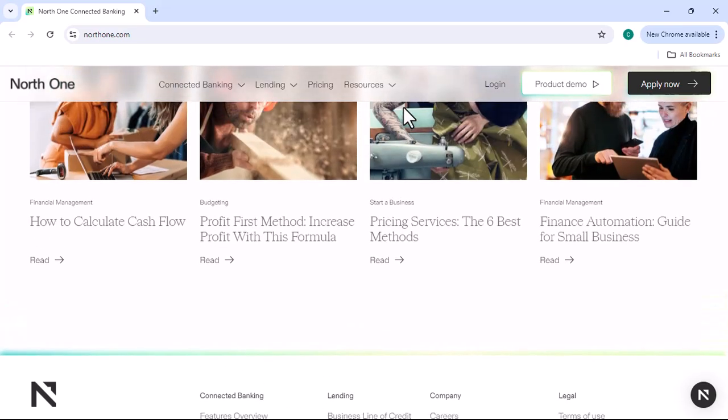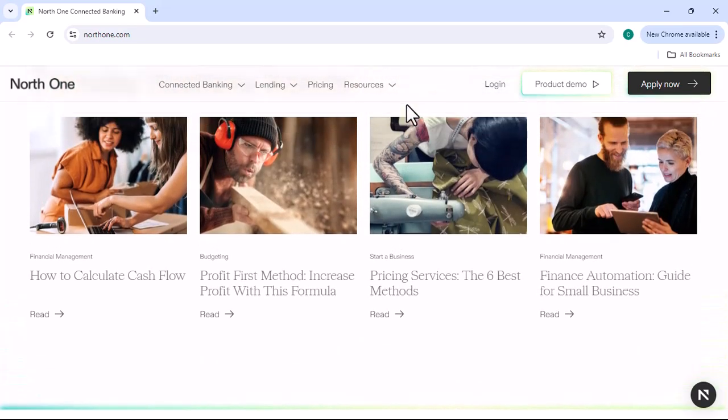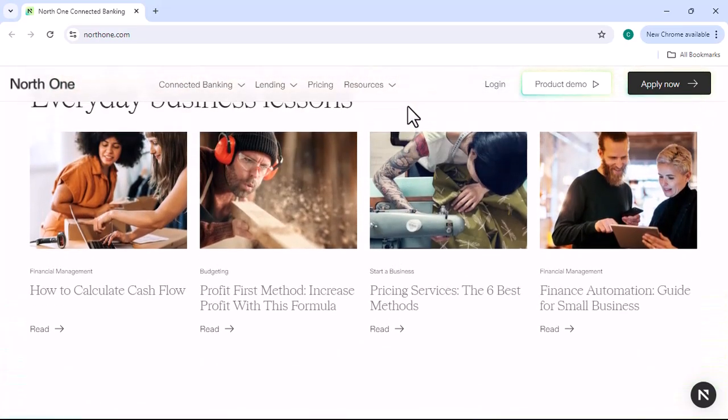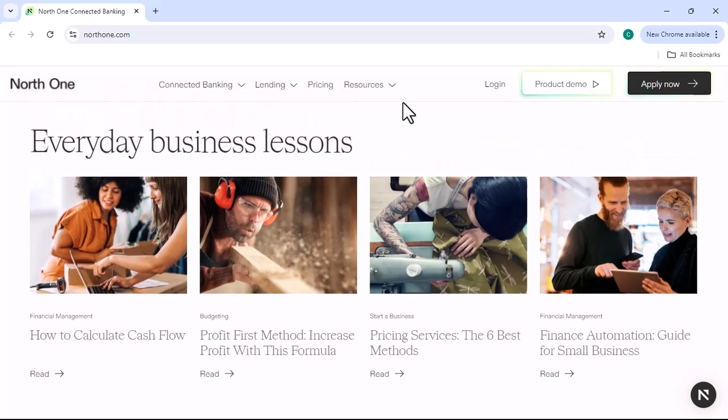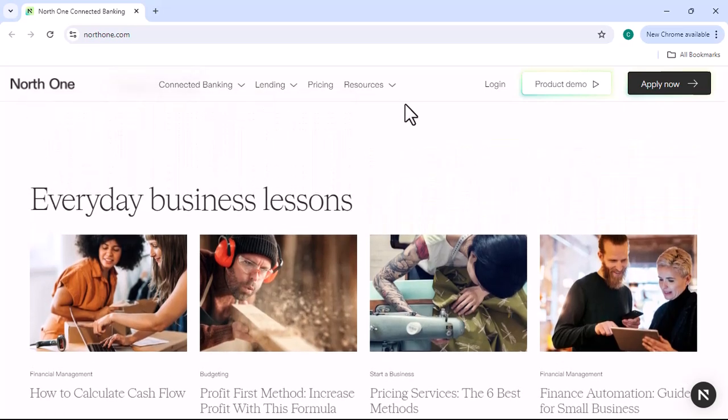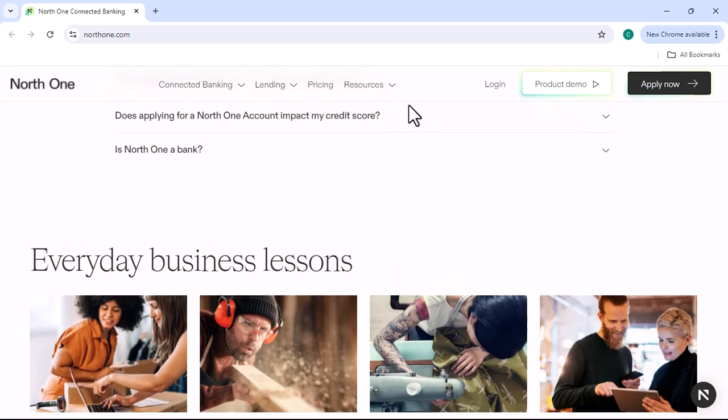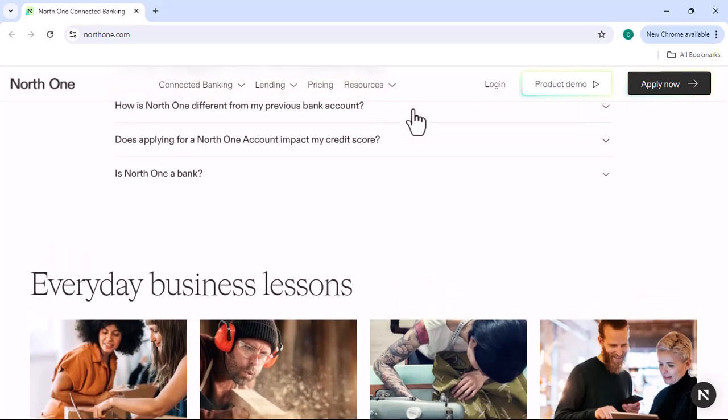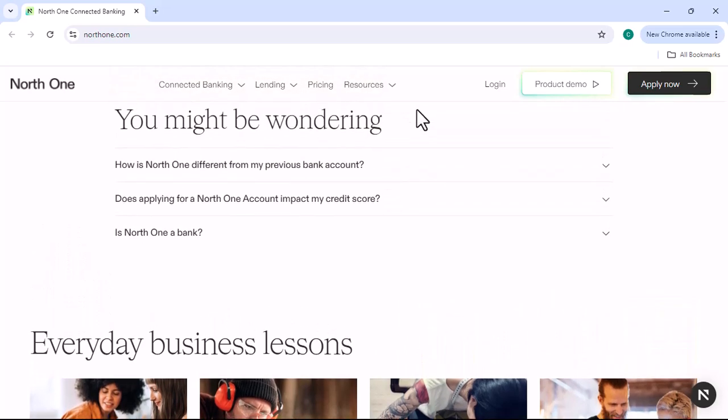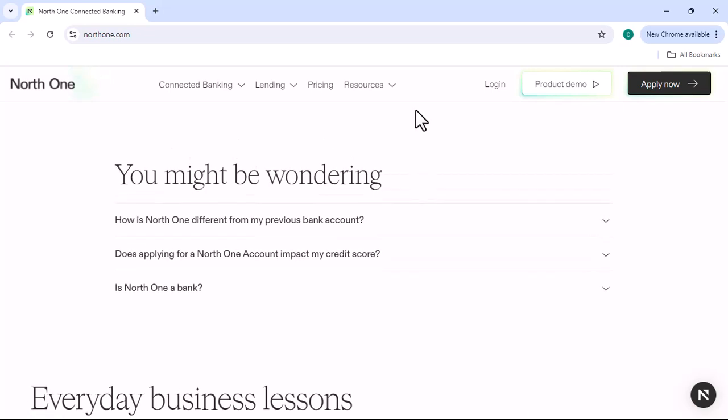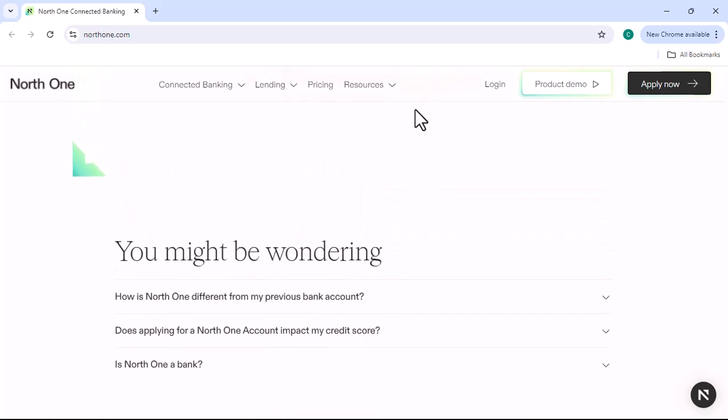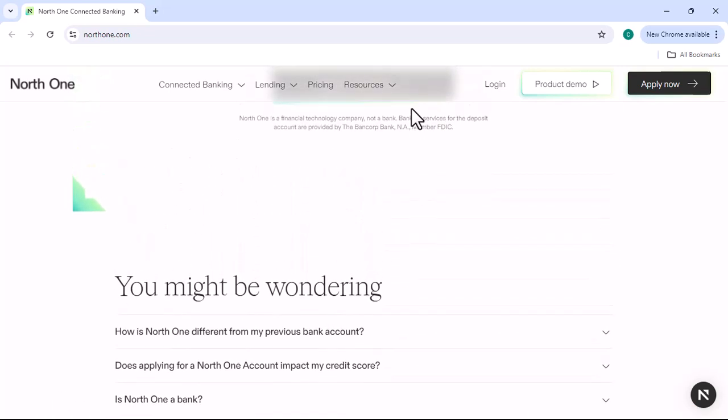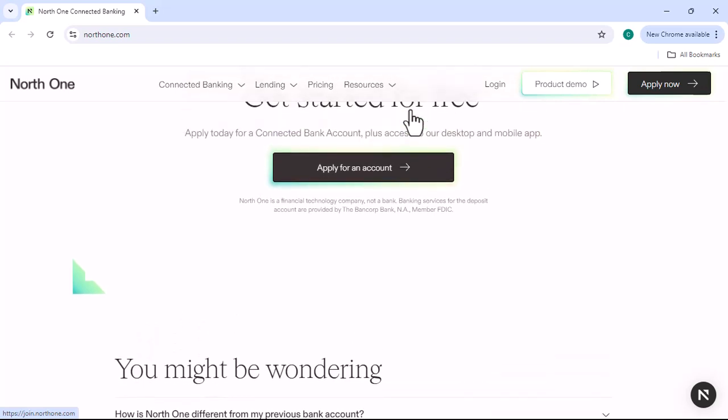In addition to its affordable pricing, NorthOne offers a number of other features and benefits that make it a great choice for businesses. Some of these features include free checking and savings accounts with no minimum balance requirements.